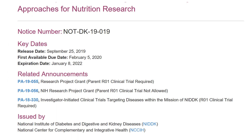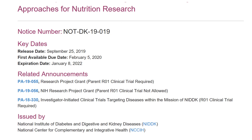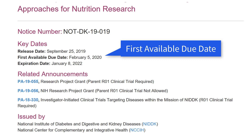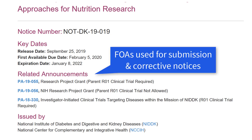We'll click on the title of the NOSI to open it and take a closer look. All NOSIs have a similar structure. The notice number is at the top. In the Key Dates section, you'll find the first available due date and an expiration date. Note that all our standard policies related to due dates apply to NOSIs, including policies for late applications, system issues, and continuous submission. The related announcements section includes the FOAs used for application submission and any corrective notices.